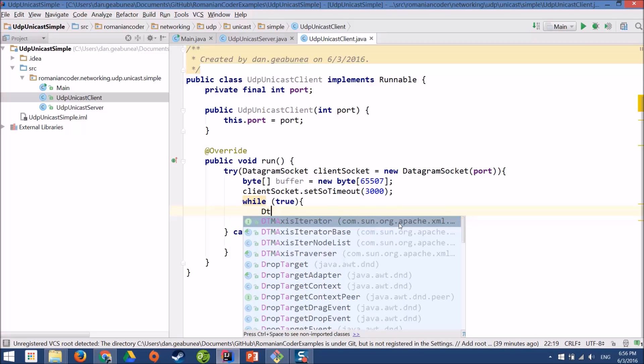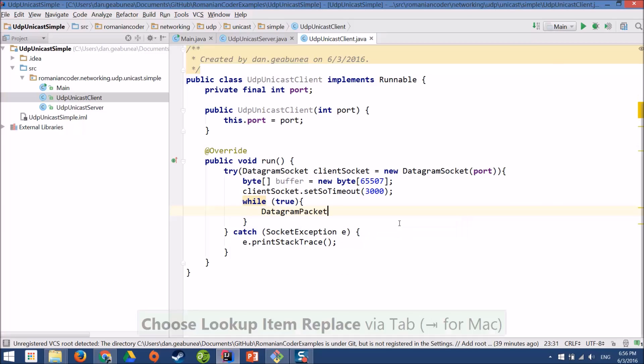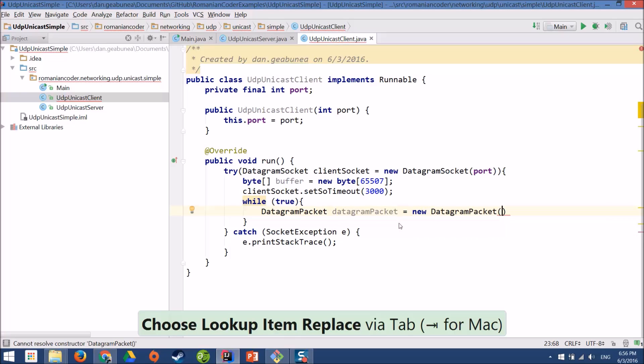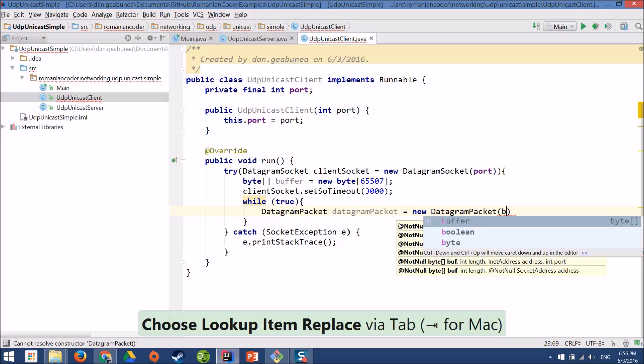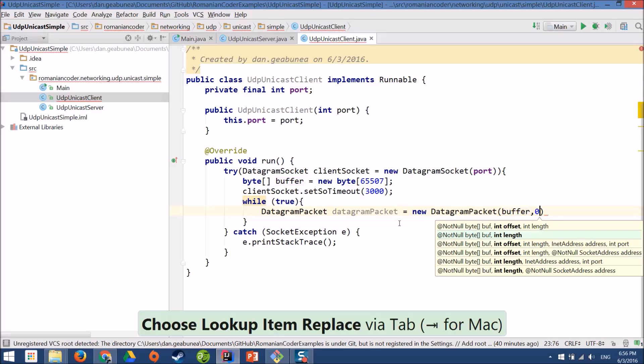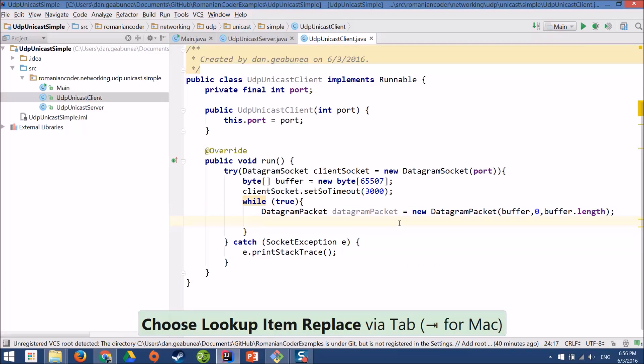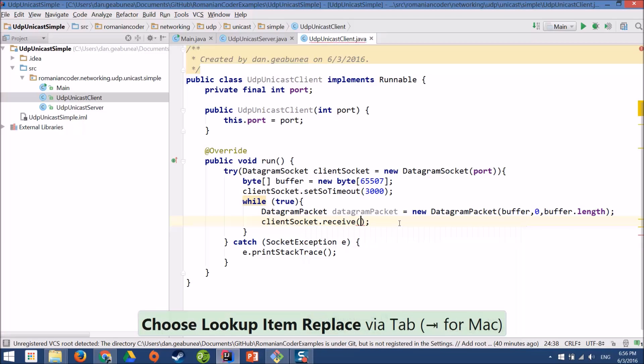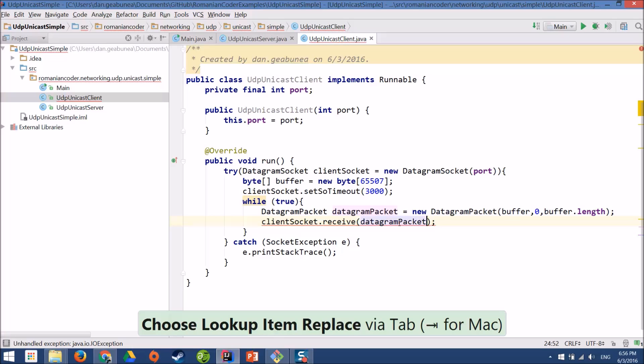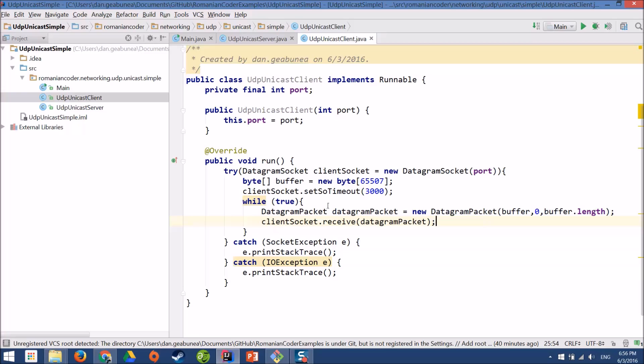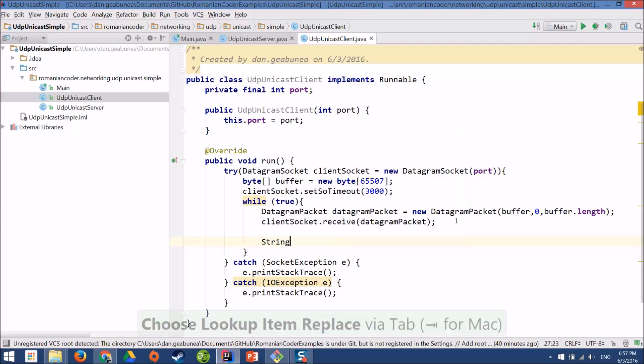And now I want to read the incoming messages. So I will need the datagram packet that will wrap the messages from the server. Datagram packet equals new datagram packet. And now I need to pass in the buffer, the offset, which is zero, and the length, which is the buffer dot length. And now my datagram packet is ready to receive data. I can call the receive method, and add the catch clause. And now when my client receives the message, it will populate the buffer in this datagram packet with the message that came from the server. Note that the messages that we receive don't have to be of this size, they can be smaller than this. And now if I want to print them, I need to put them back in a string.